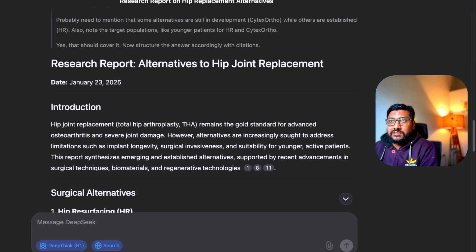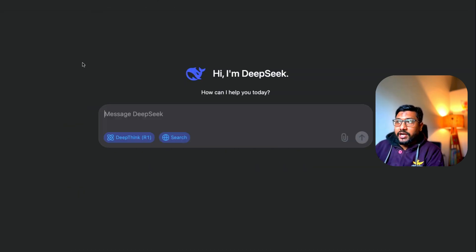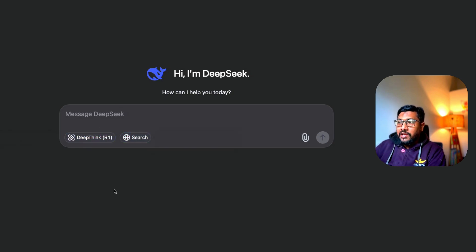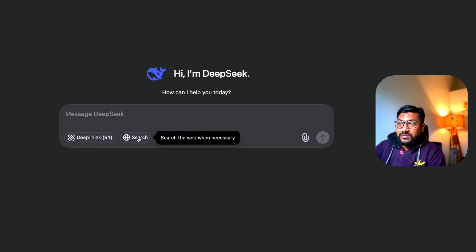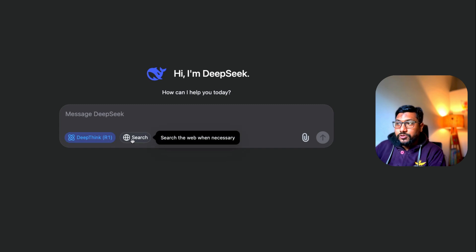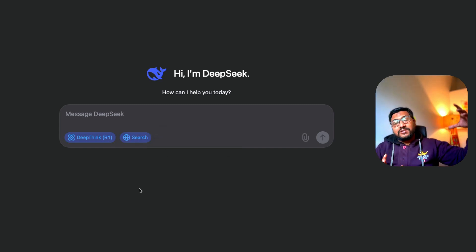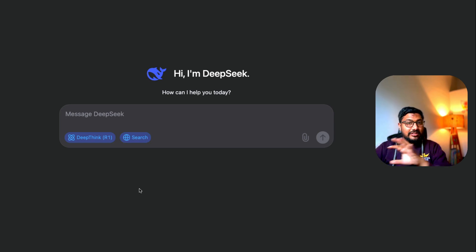Just simply go here, new chat, and after you go there all you have to do is enable these two. By default these would be disabled: DeepThink R1 and Search. First enable this and also enable this. What this is going to do is first get the entire search data, then think something and give you the final response.